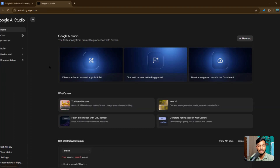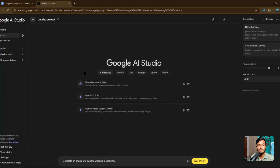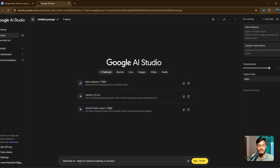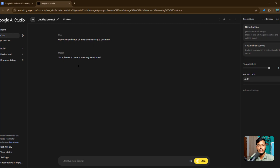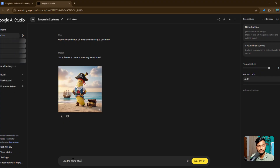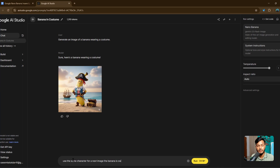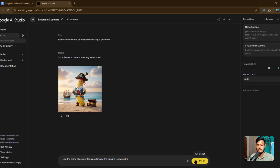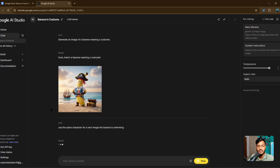This tool is designed for character consistency for an AI influencer, with dashboard documentation, APIs, and everything. If you click on 'Try Nano Banana,' you can see a prompt: 'generate an image of a banana wearing a costume.' If I run it, they will create one image in just one to two seconds — you can see they already created the images. Now if you use a prompt like 'use the same character for the next image — the banana is swimming,' and click Run, just wait three to five seconds and they've already created it.